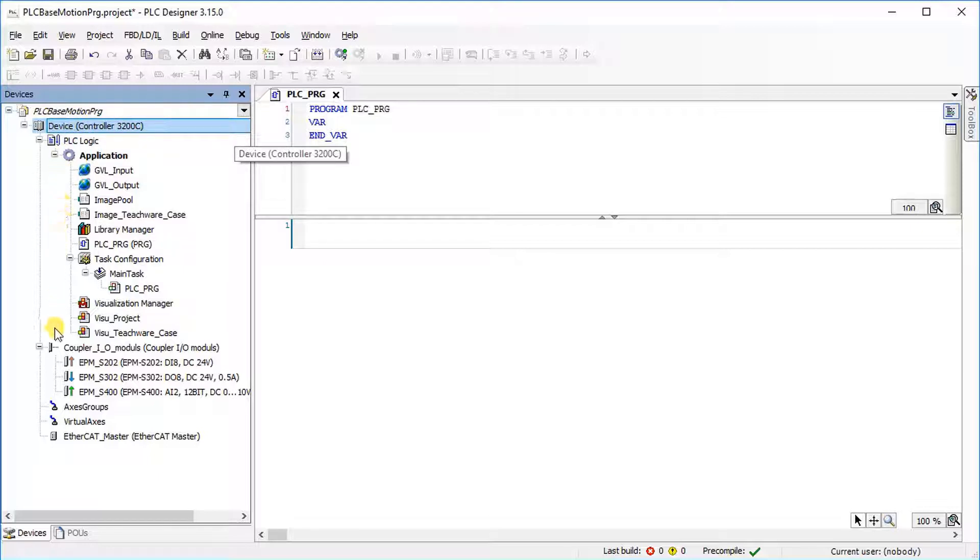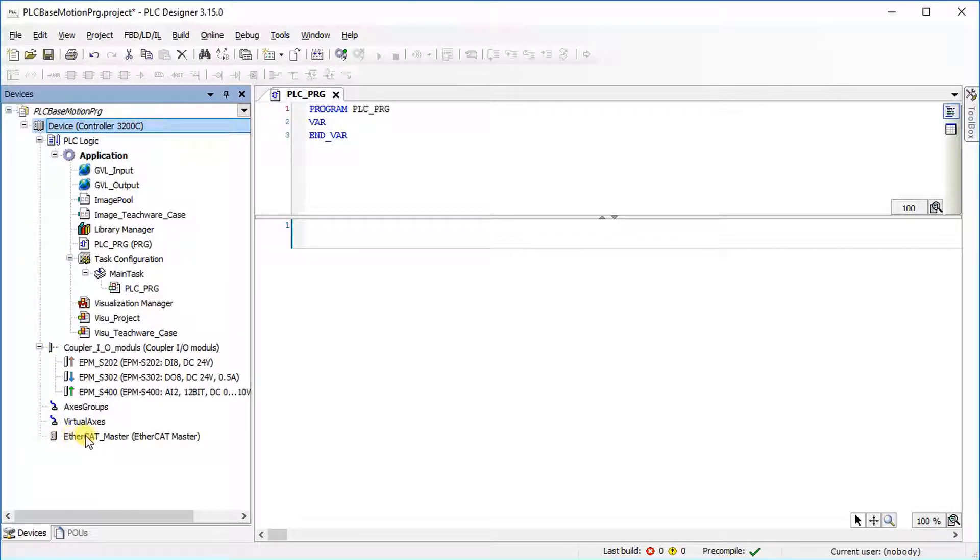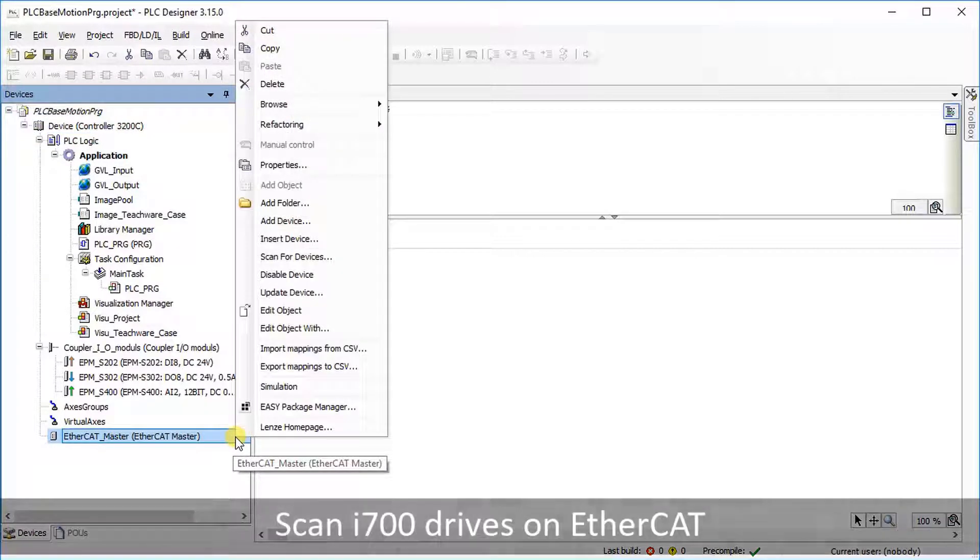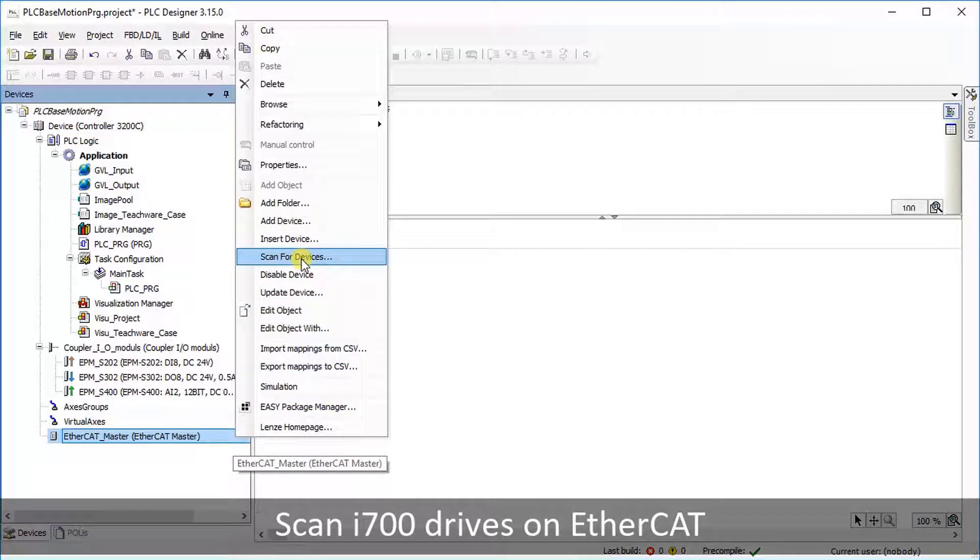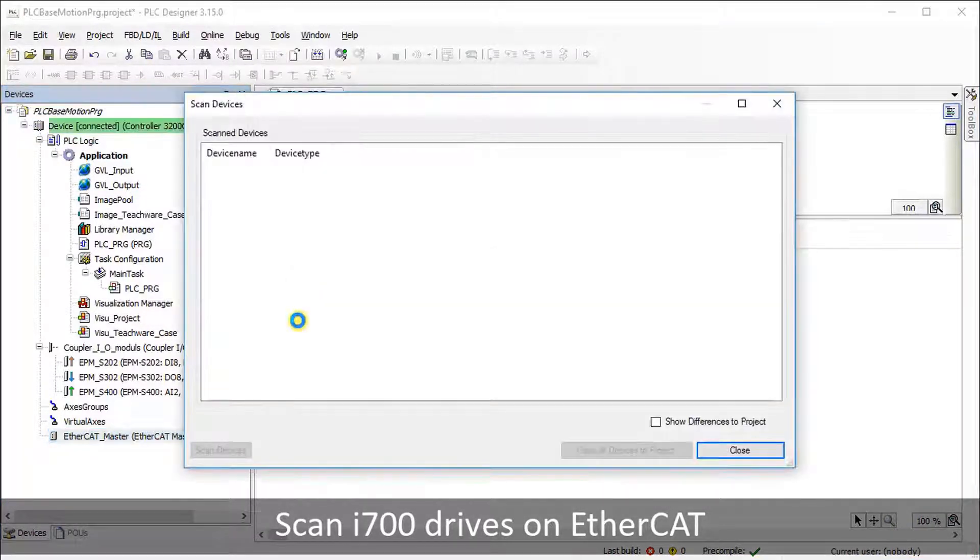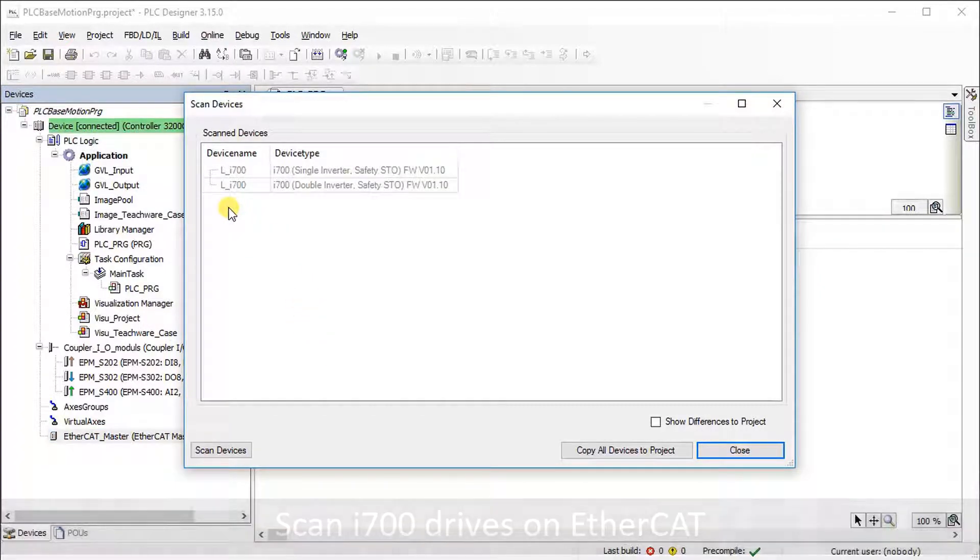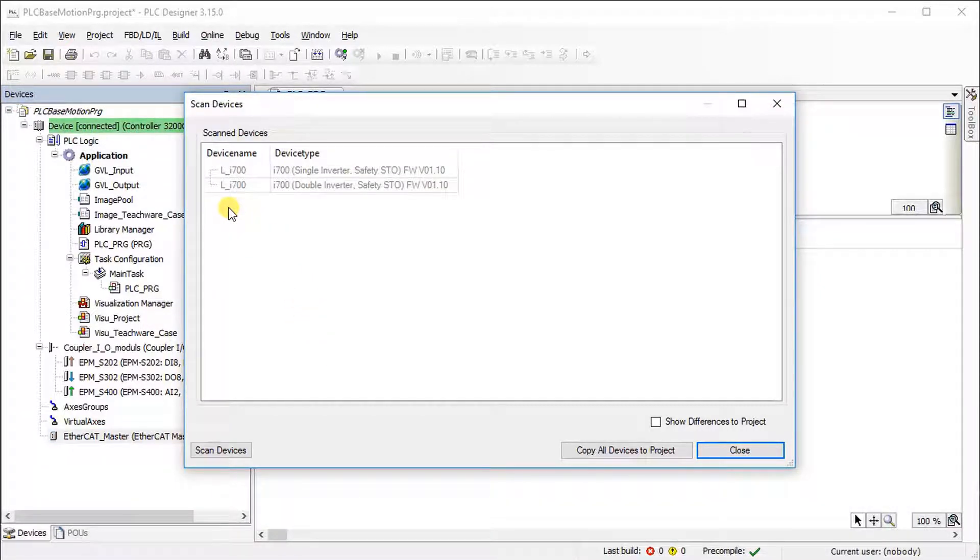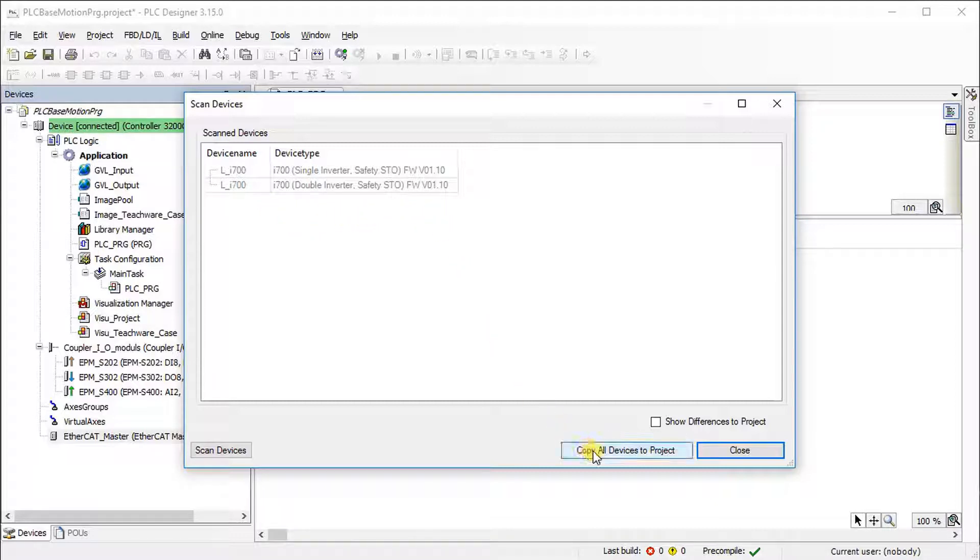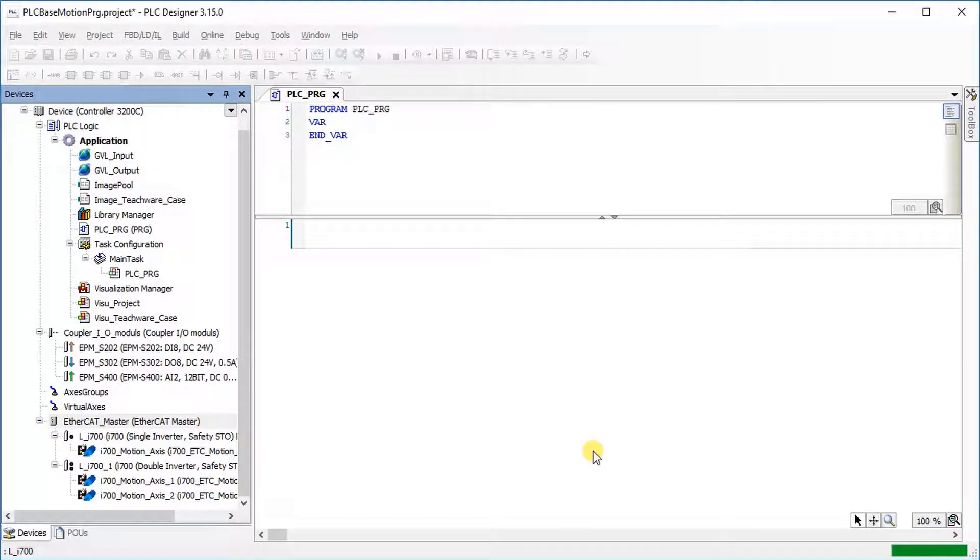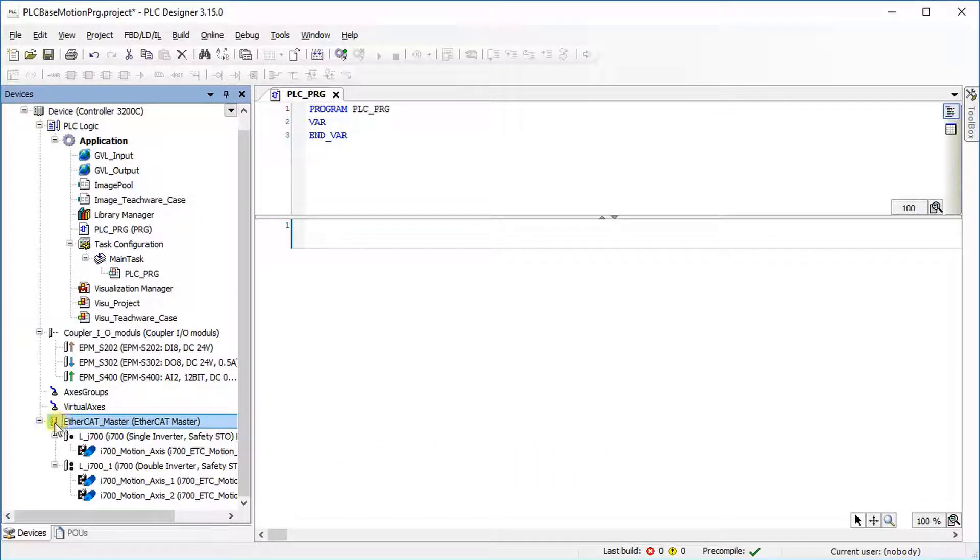In order to add the i700 drive to the project, right-click on EtherCAT Master and select Scan for Devices. A window with all scanned devices is opened. Press the Copy All Devices to Project button to copy the list of devices to your project. The changes can be found under EtherCAT Master.